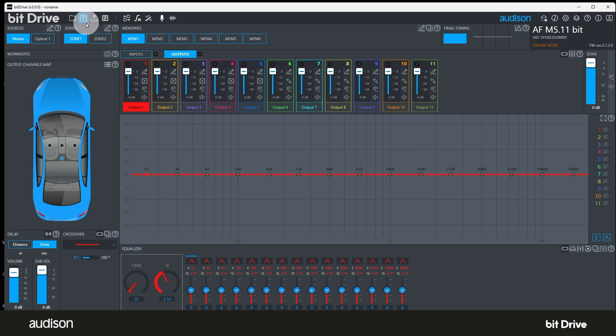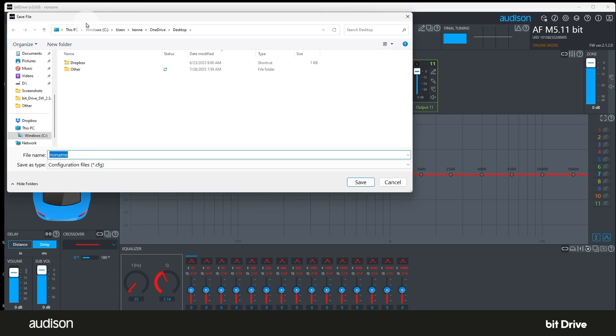Save. The next icon is the save icon. This saves the current configuration file to the PC. Assign a file name to the configuration file. Vehicle make, model, and customer name are commonly used.